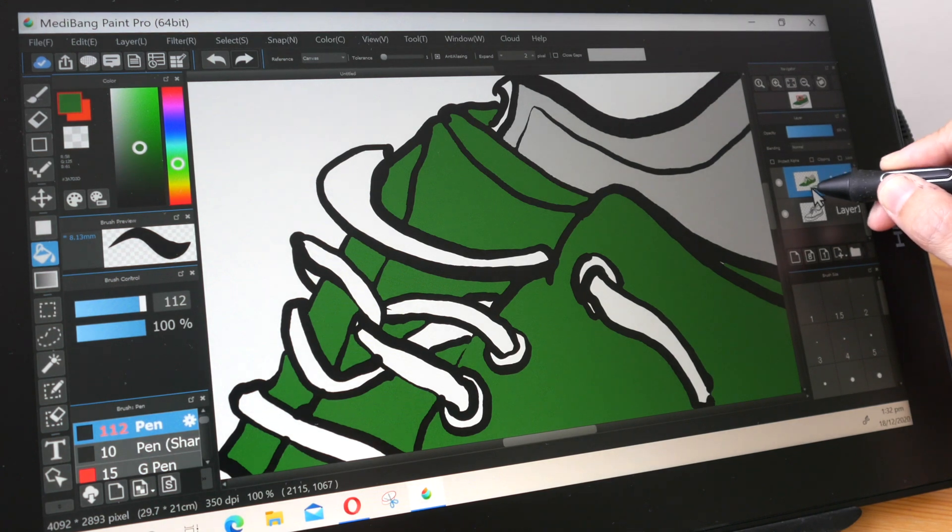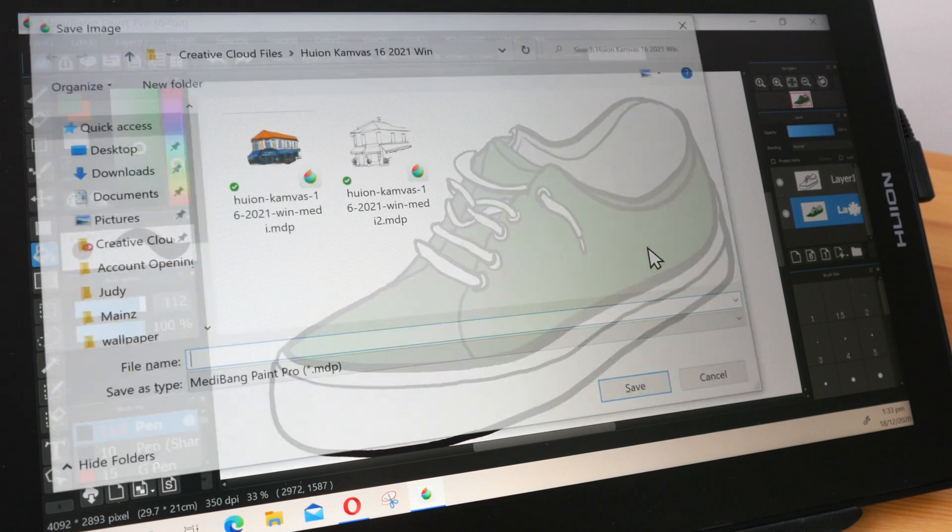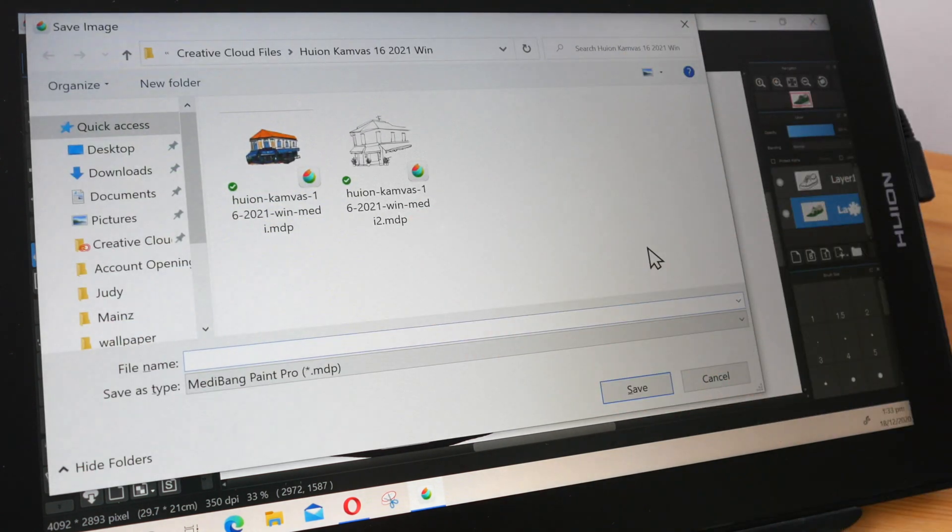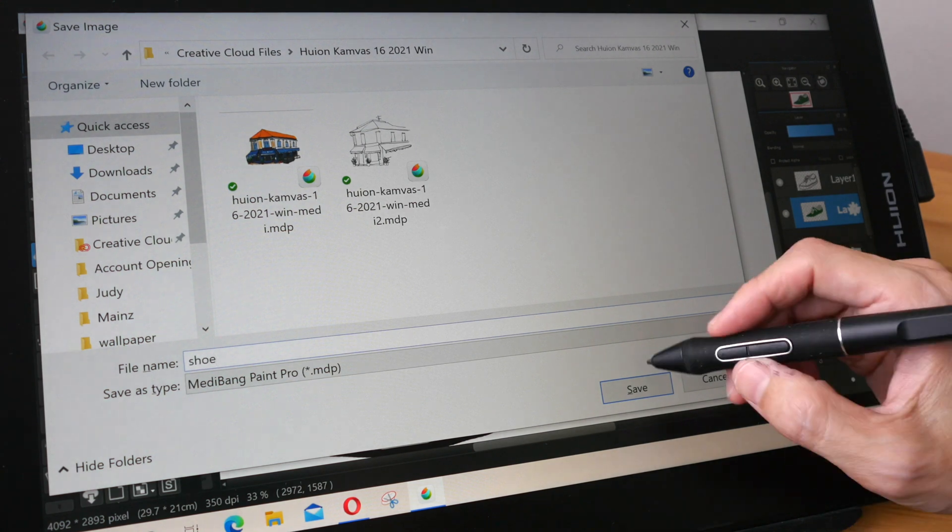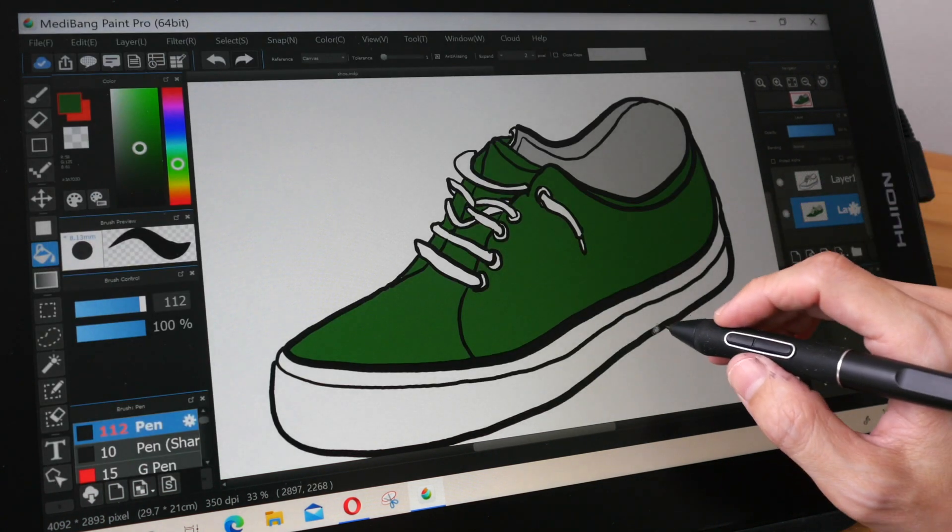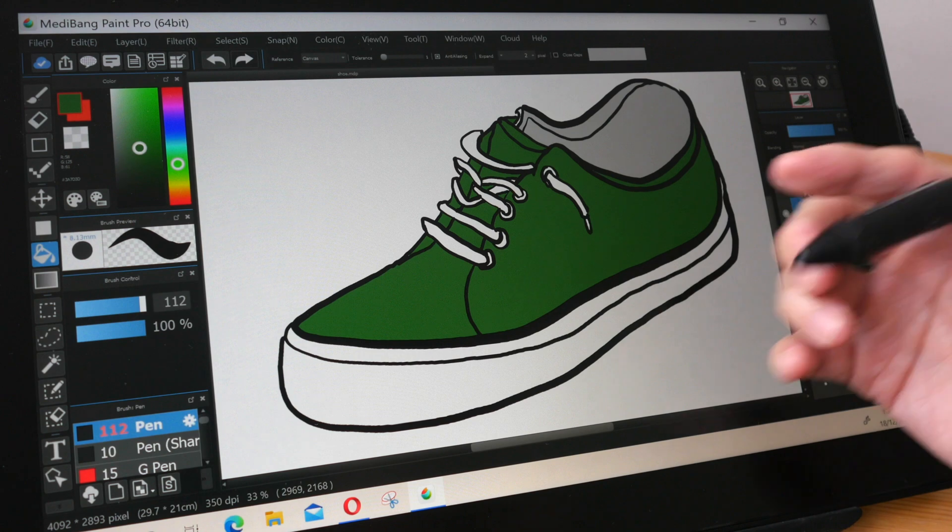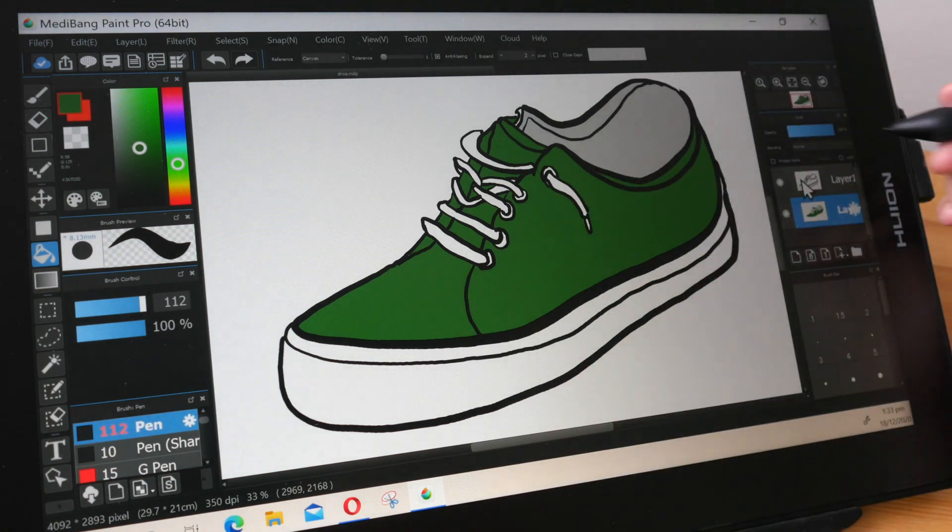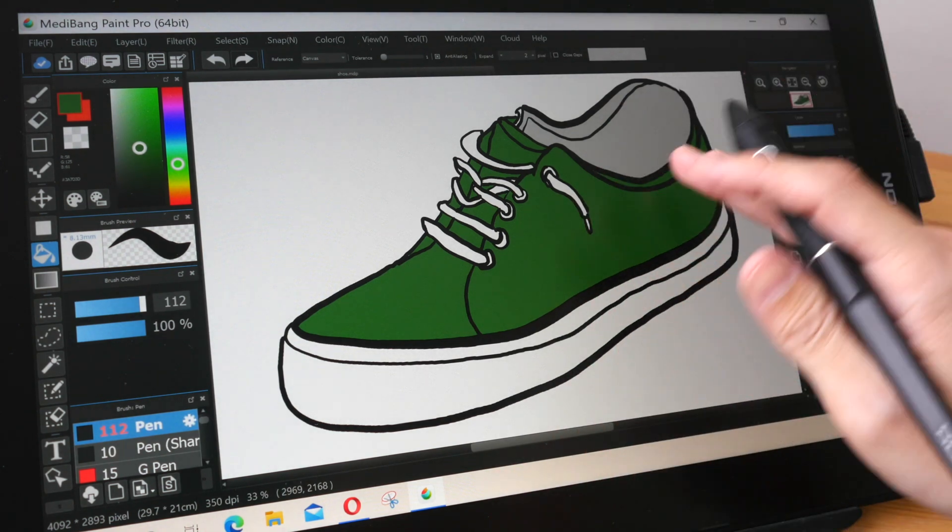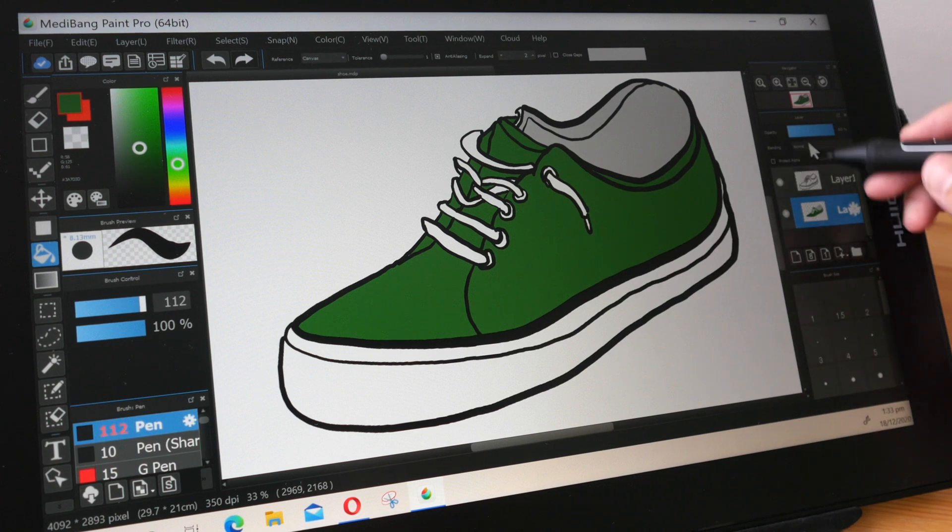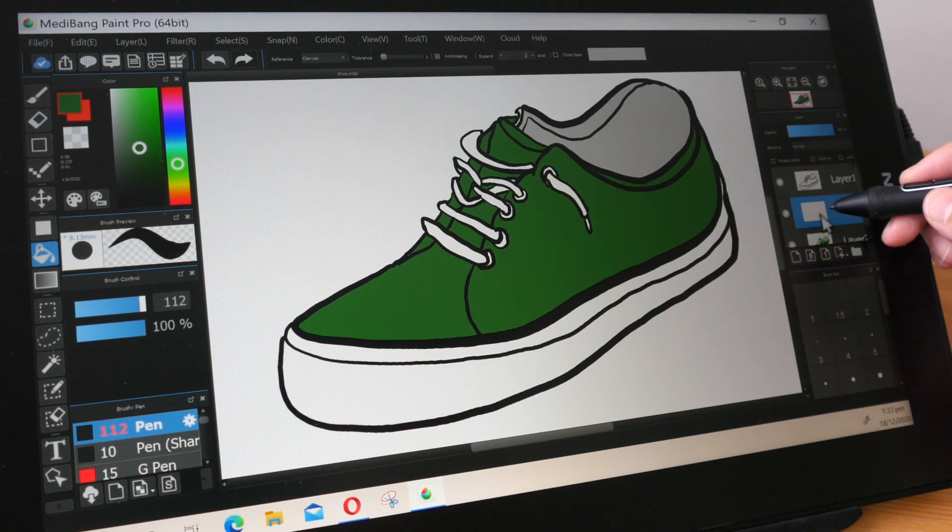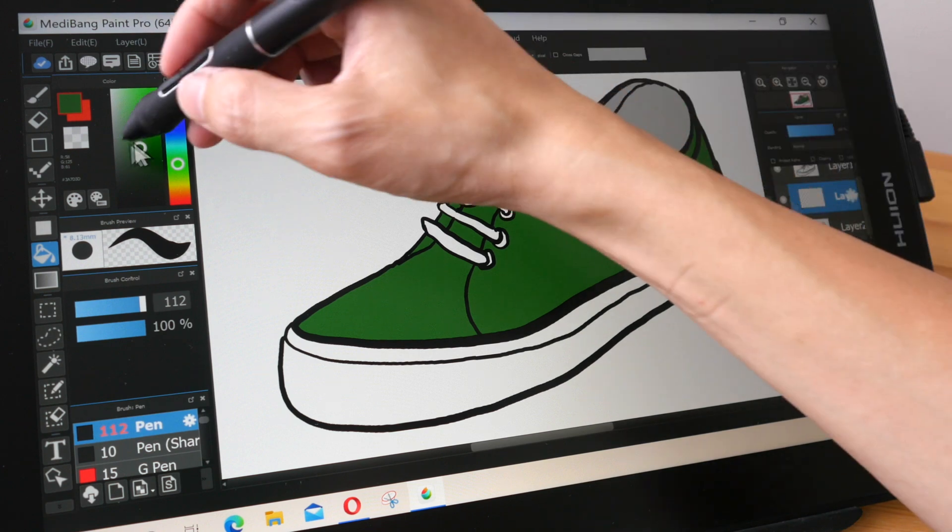Always save regularly, Ctrl+S to save. And let me just save this file here titled shoe. I am going to create another layer, a shadow layer, so that I can paint some shadows over the shoe. So I'm going to create a layer and place that layer above the shoe.